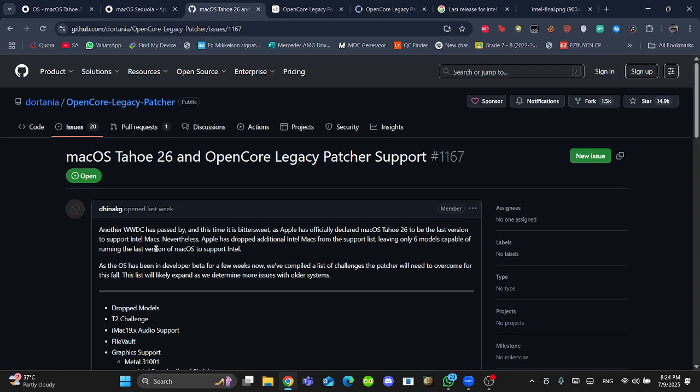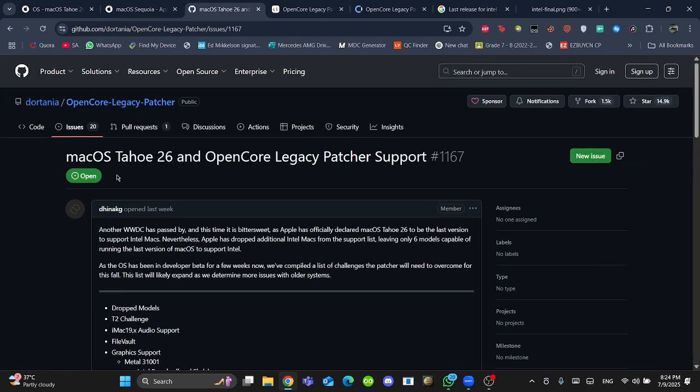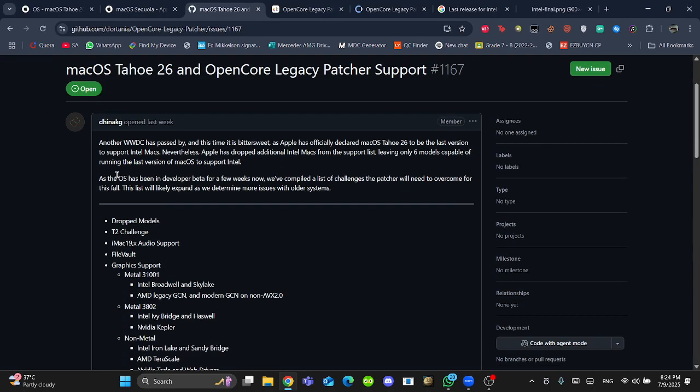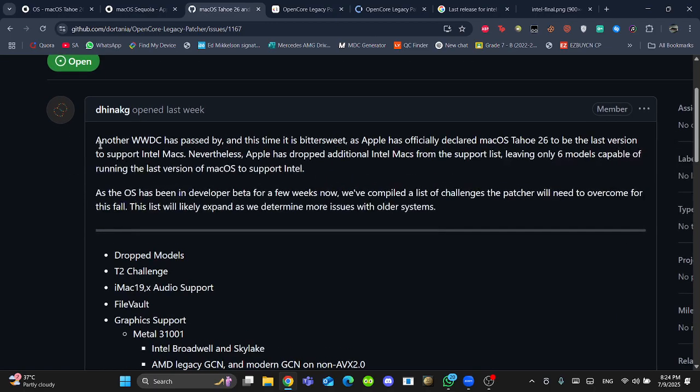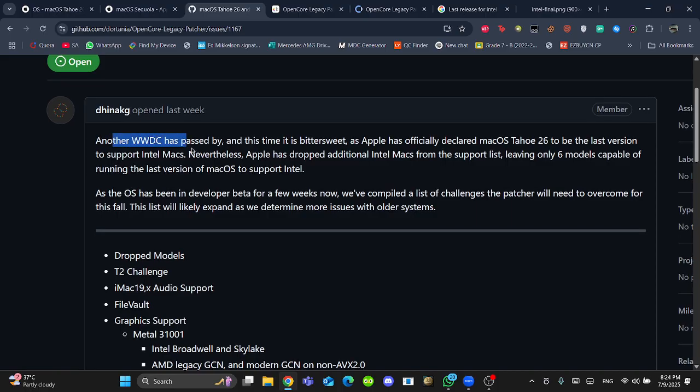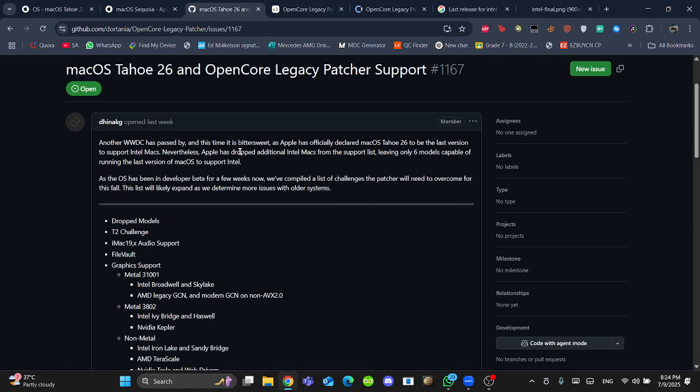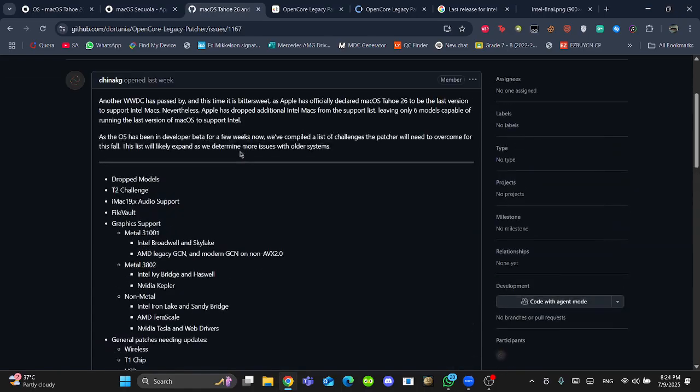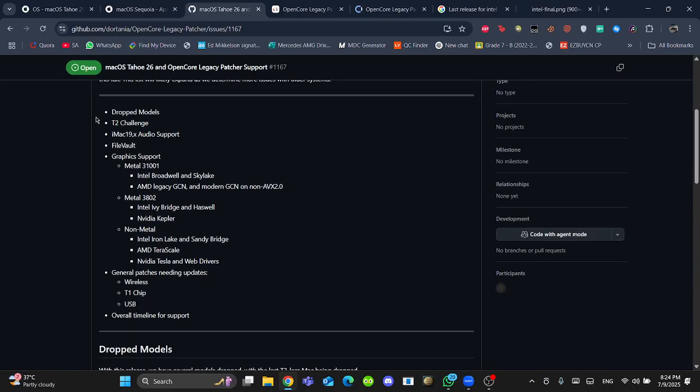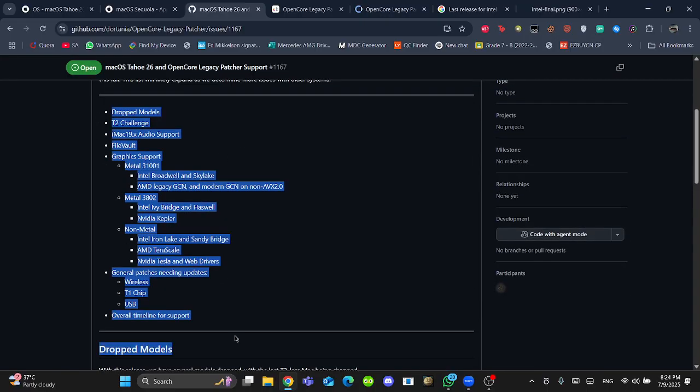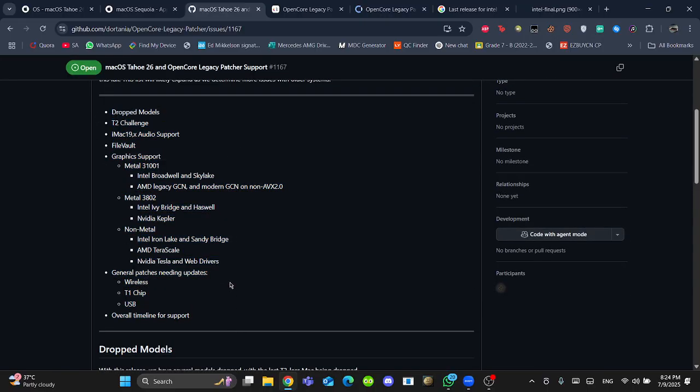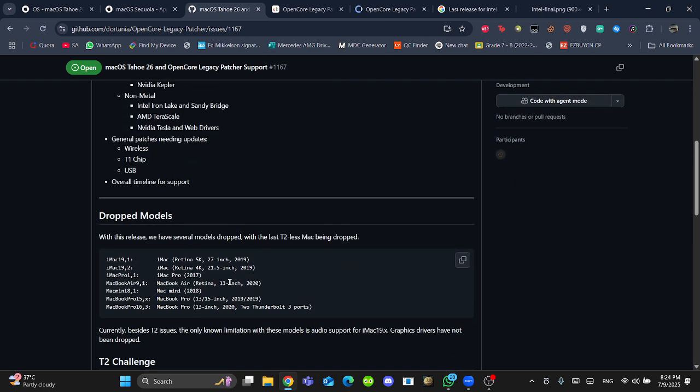Always before, Mycola Gramalook used to post the issues. But this year, there is a huge change because Tinakji has told us about all of this. Let's read all of it. The WWDC has passed by, and this time it is bittersweet as Apple has officially declared macOS to be the last version to support Intel Macs. Here are some lists of challenges that the Patcher needs to overcome until this fall. Let's discuss them detail by detail.